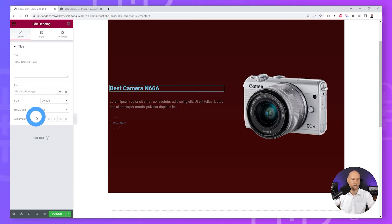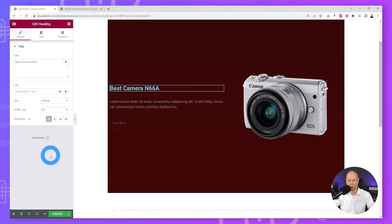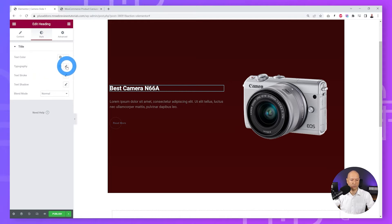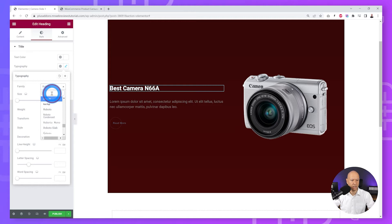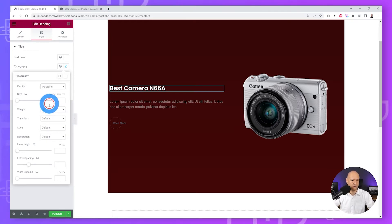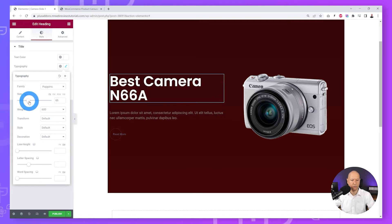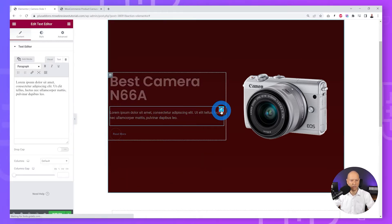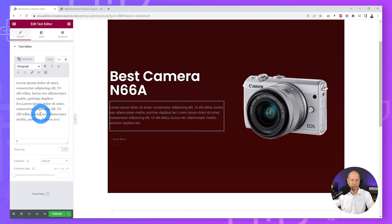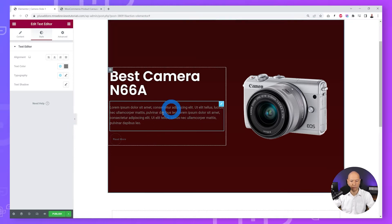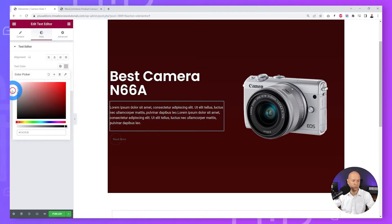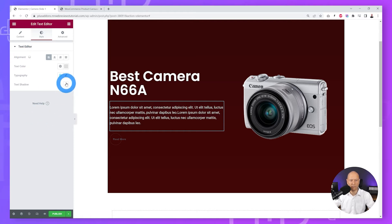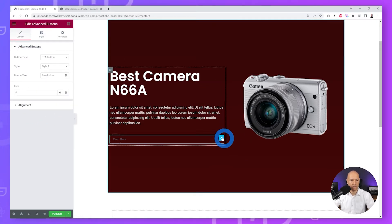Click on the Heading and insert the title — 'Best Camera 66A' — and align it to the left. Go to Style, change the font color to white, then adjust the typography. Select Poppins — a very popular font — and change the font size to maybe 65 or 64. Now click on the Text Editor, insert the sample text, go to Style, change the color to something a little brighter like off-white, and set the alignment to the left.